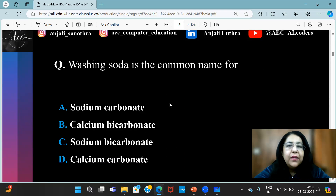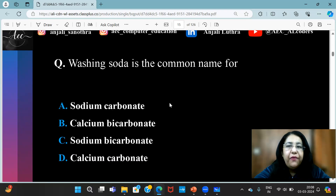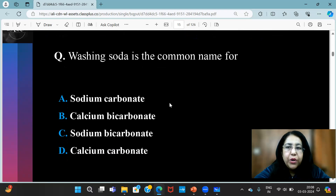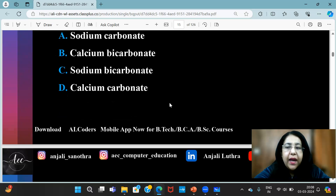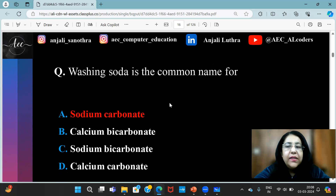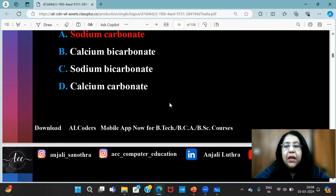Washing soda is the common name for — washing soda is the common name for this. The answer is sodium carbonate.